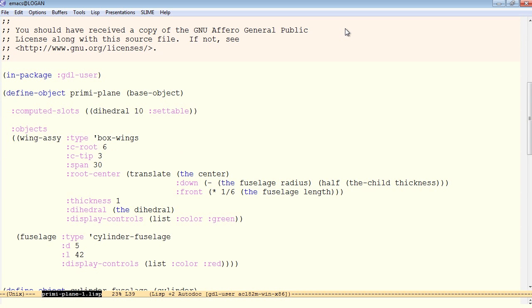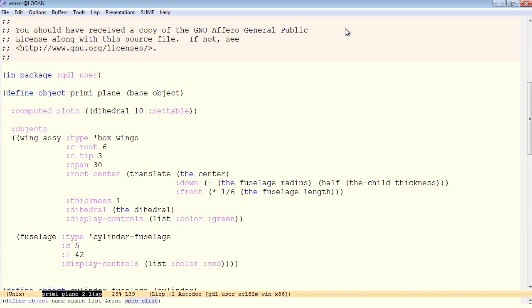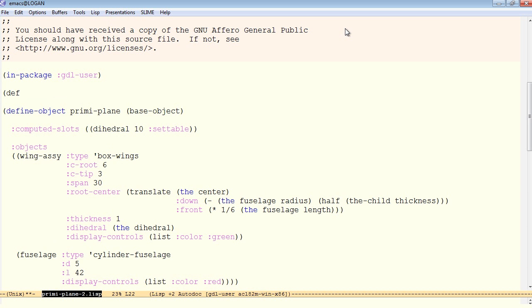First, we'll save a new version of the preemie plane. The first thing we have to do is establish the path name, or the location of the file name in the file system. So we'll do that with a parameter.